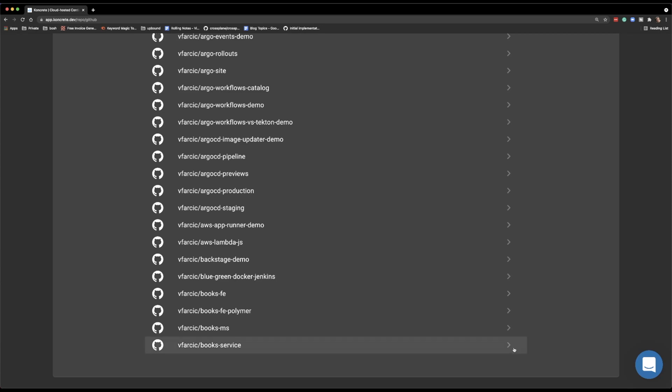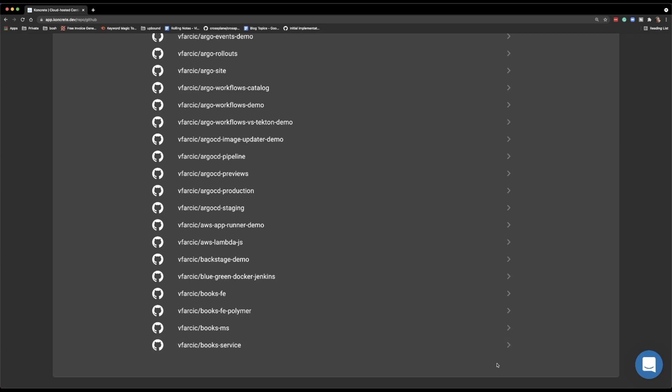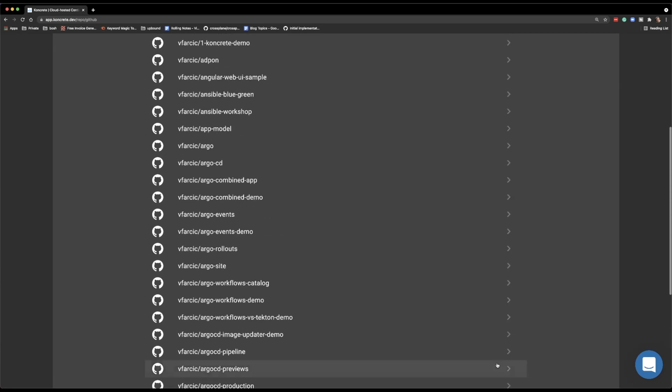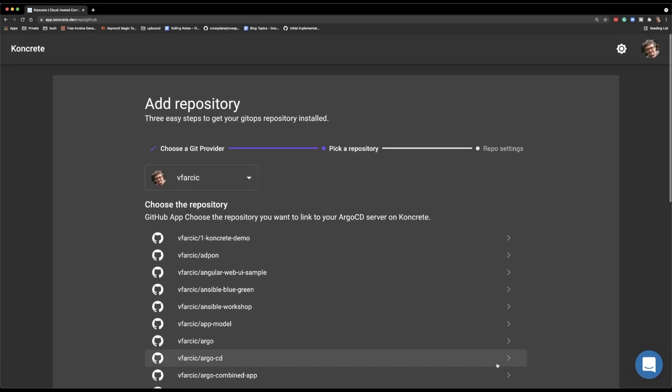So as it is now, either you cannot have many repositories managed by Concrete, or you need to be clever and make sure that the repositories you want to use with Argo CD and Concrete are at the top of that alphabetical list.